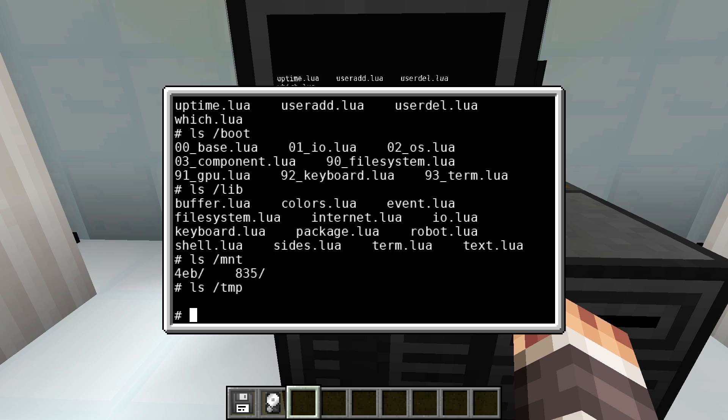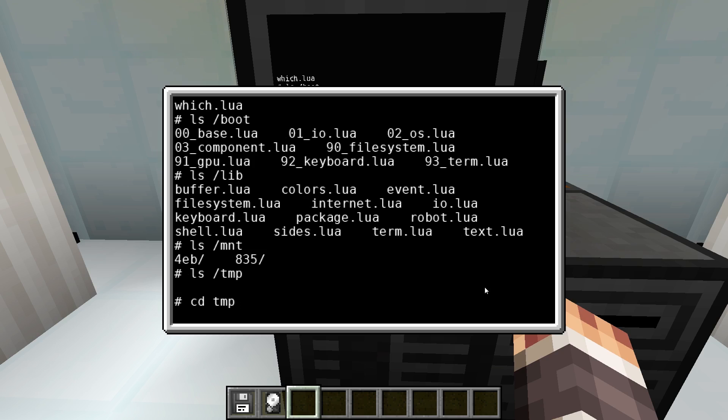To create a new program we change into the temp folder with the command cd temp. A new program then can be created using the edit command, for example edit hello.lua.